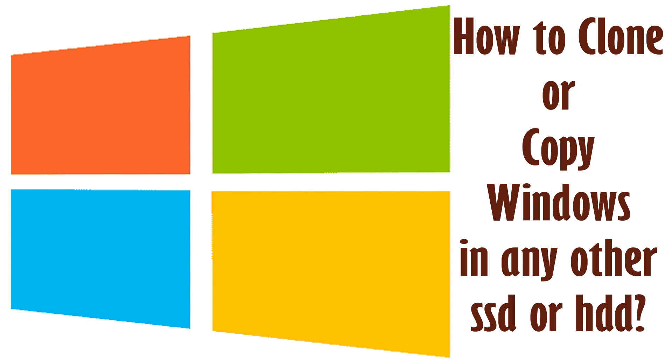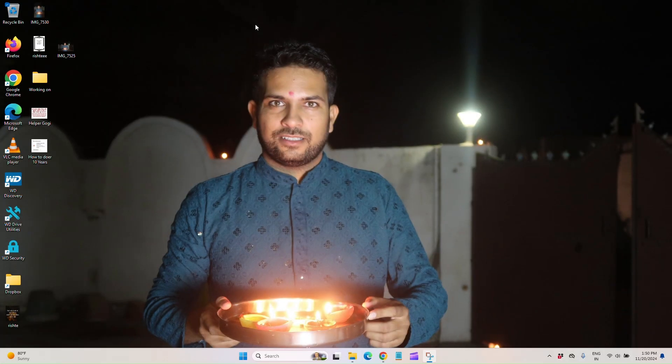So how can we do this? First of all, we have to install or download disk genius software from the internet. That is totally free. And after that, what we have to do - check it out in front of you. First of all, you have to start that software, disk genius.